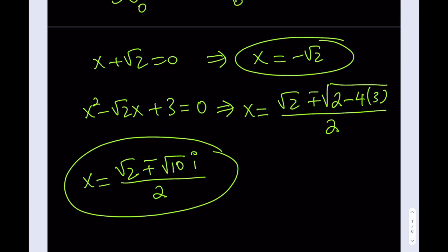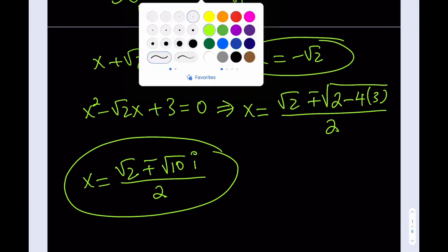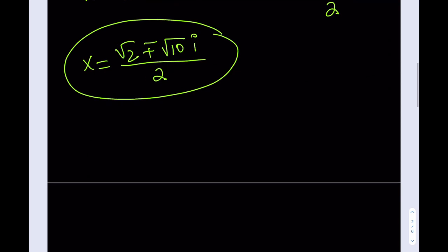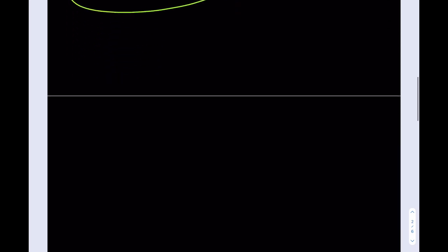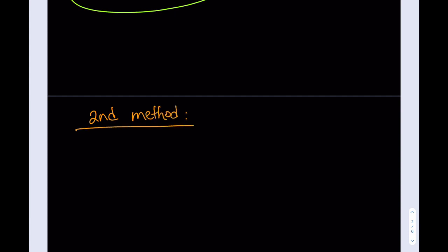This is the first method. Let's look at this equation from another perspective for the second method. The second method uses the knowledge that our equation will probably contain some factor of square root of 2, because the constant term is 3 root 2.